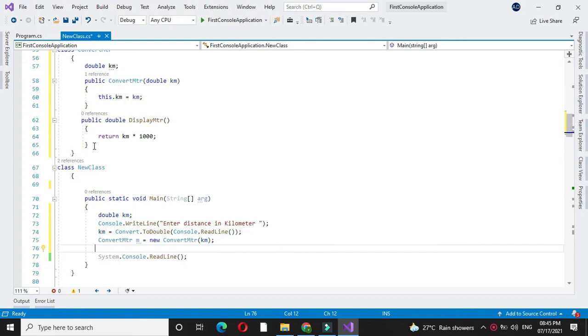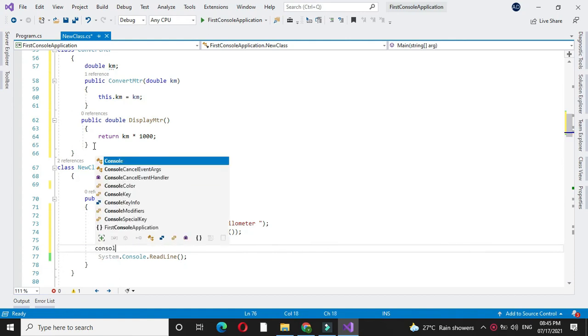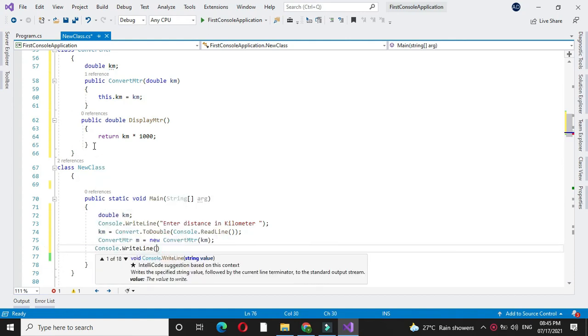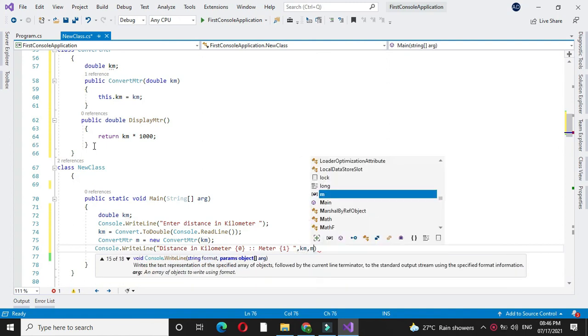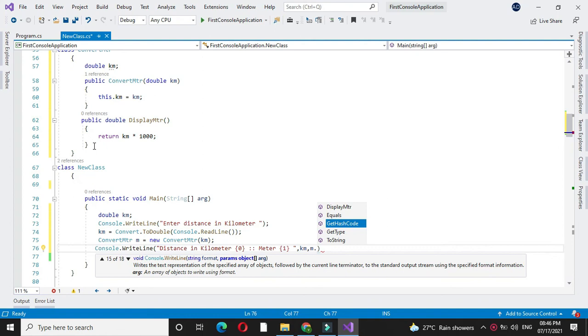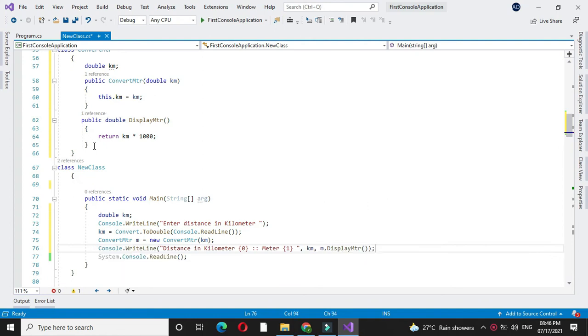In console.WriteLine, we will print the kilometer value and call m.displayMeter(). Then we will execute the program.